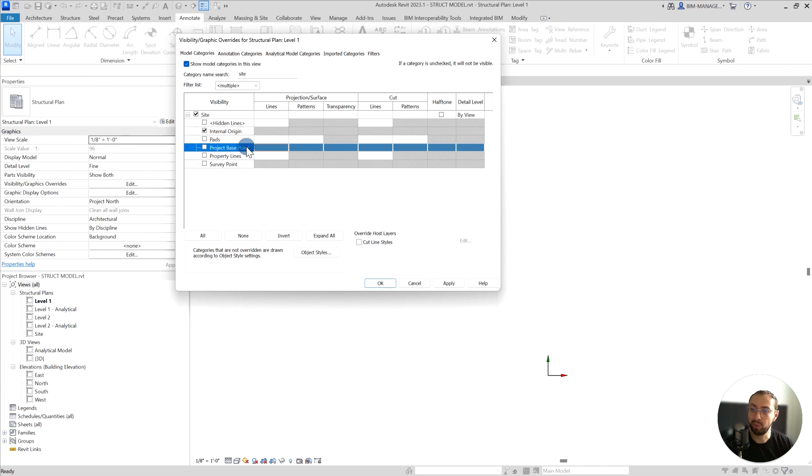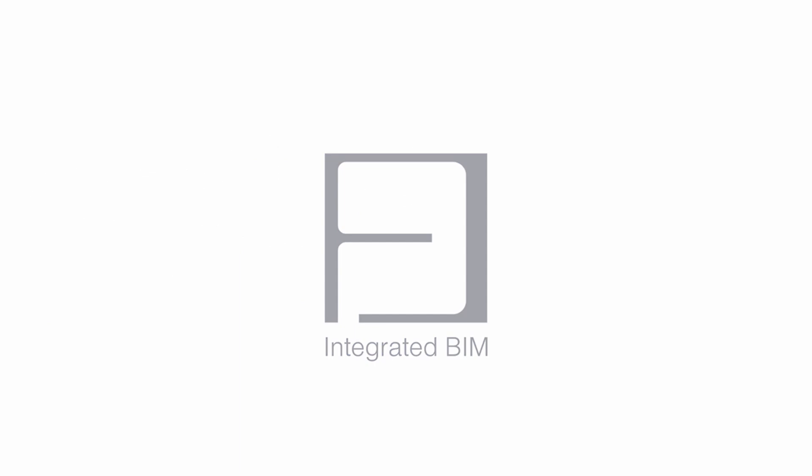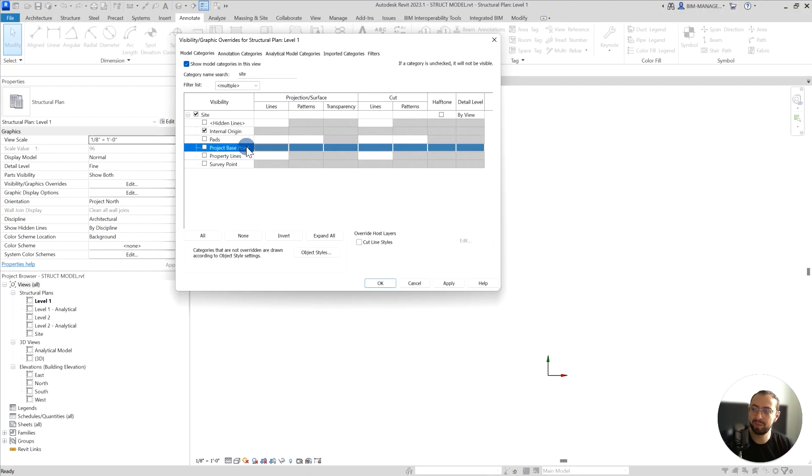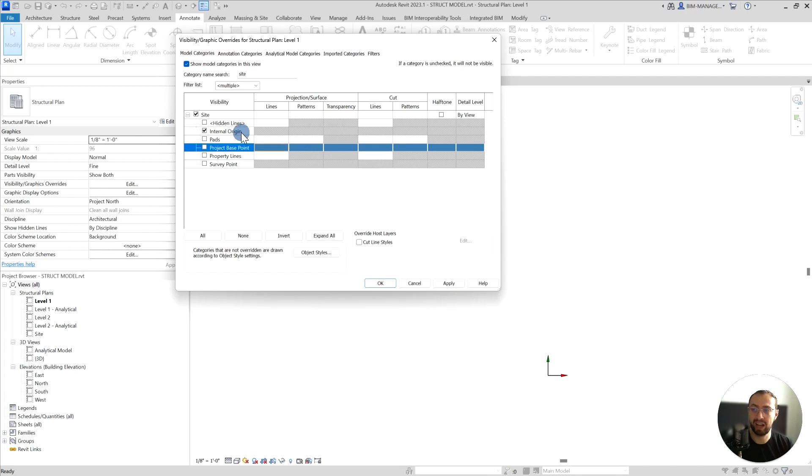How project base point works in Revit. If you didn't watch the previous video regarding internal origin in Revit, this video builds on top of it because it's crucial to understand how internal origin works in order to understand how base point works.